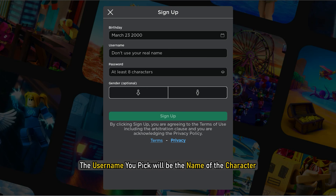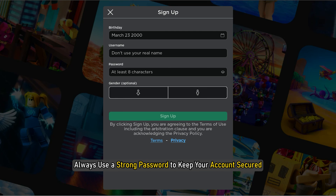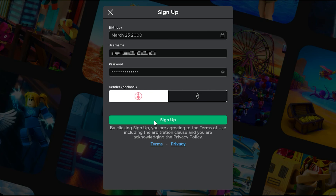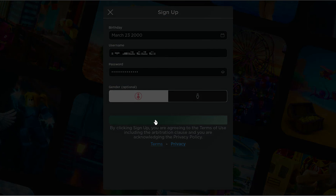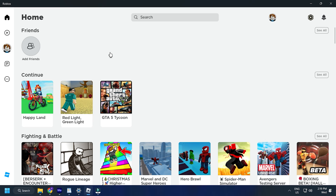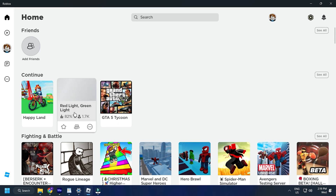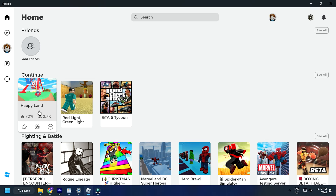The username you pick will be the name of your character. Always use a strong password to keep your account secured. Now click on Sign Up to finish creating your account. After the account is created, login with it.